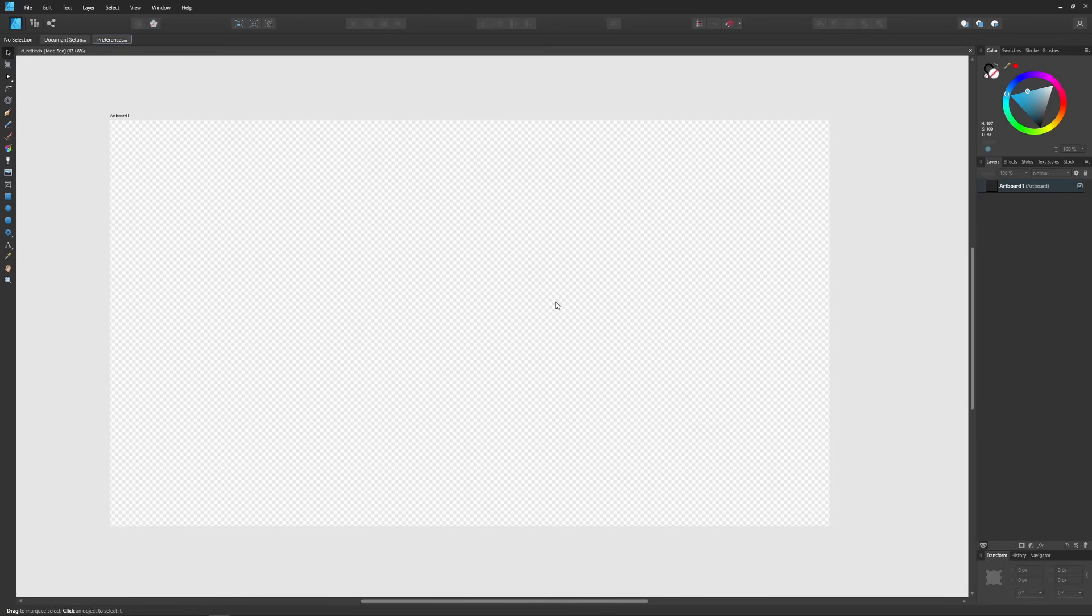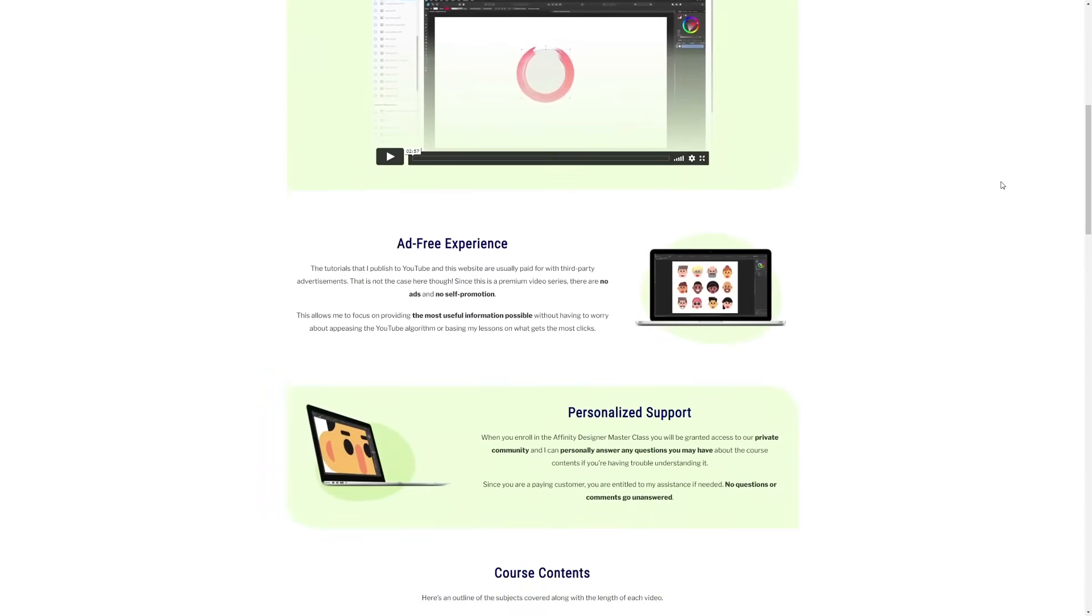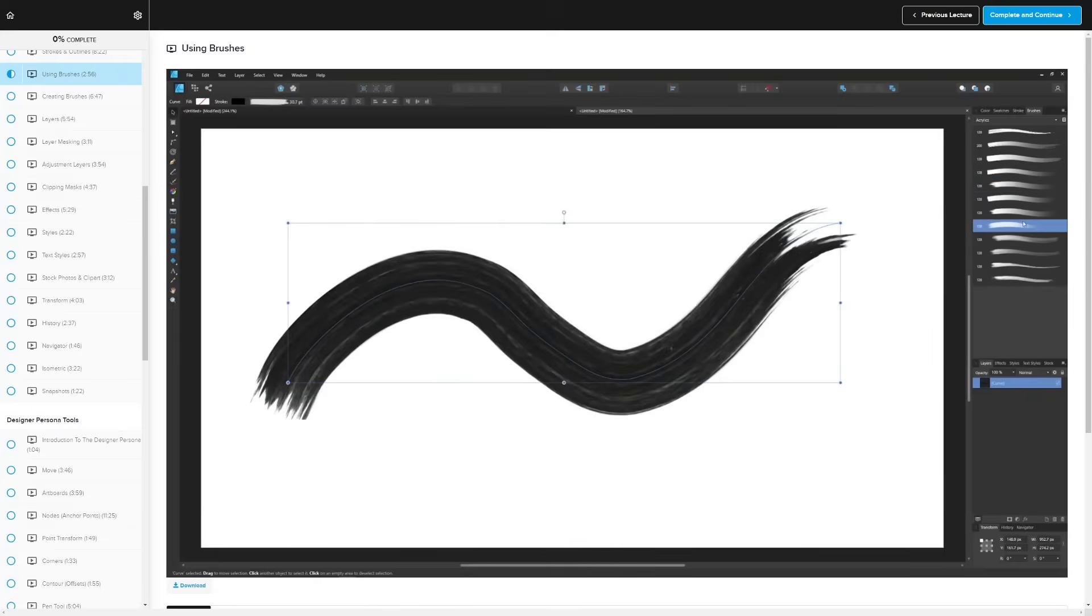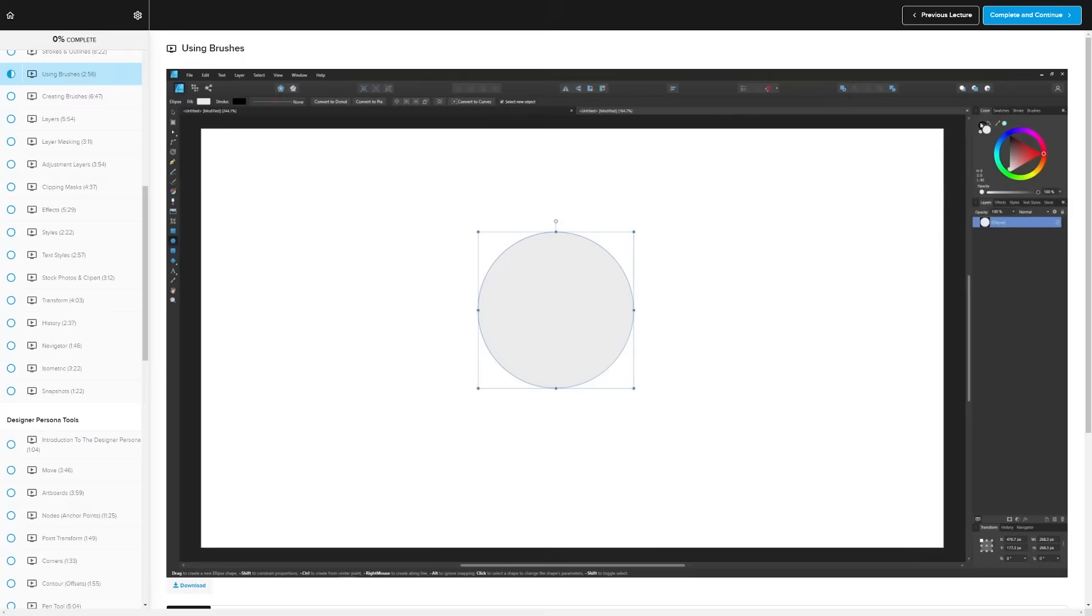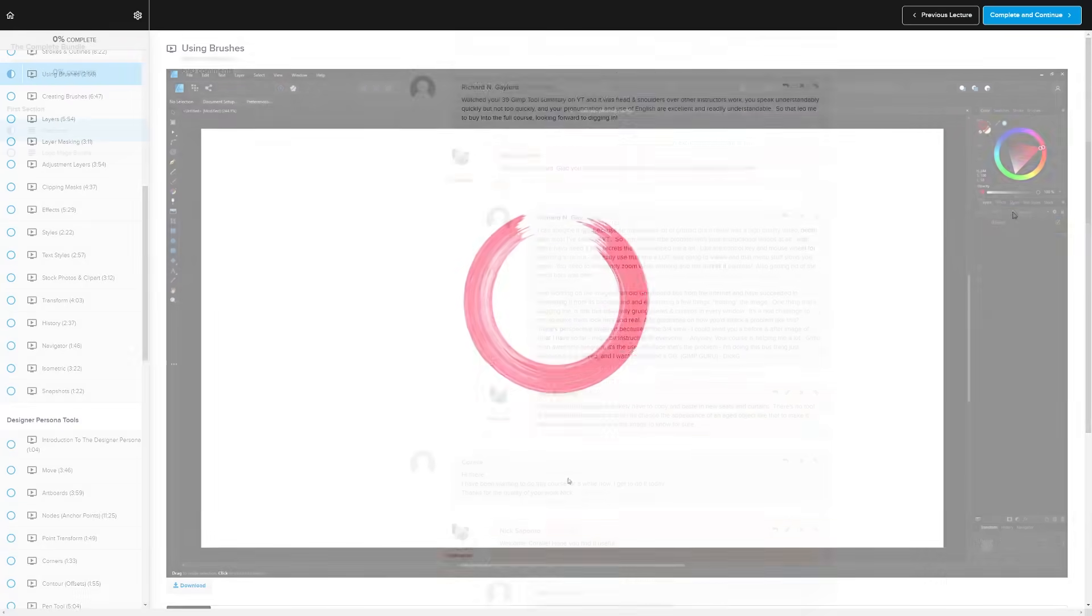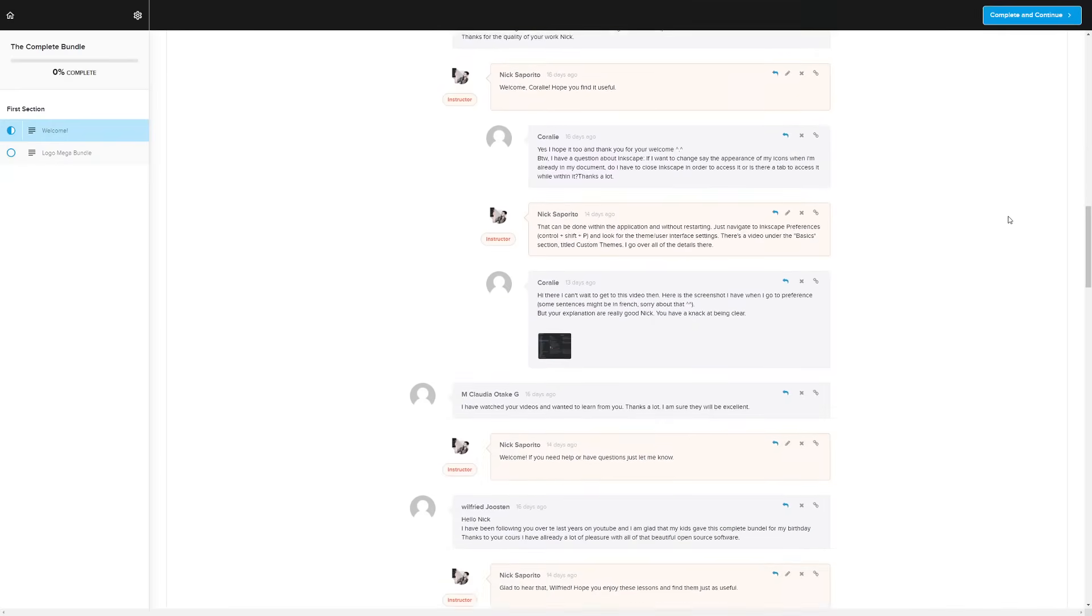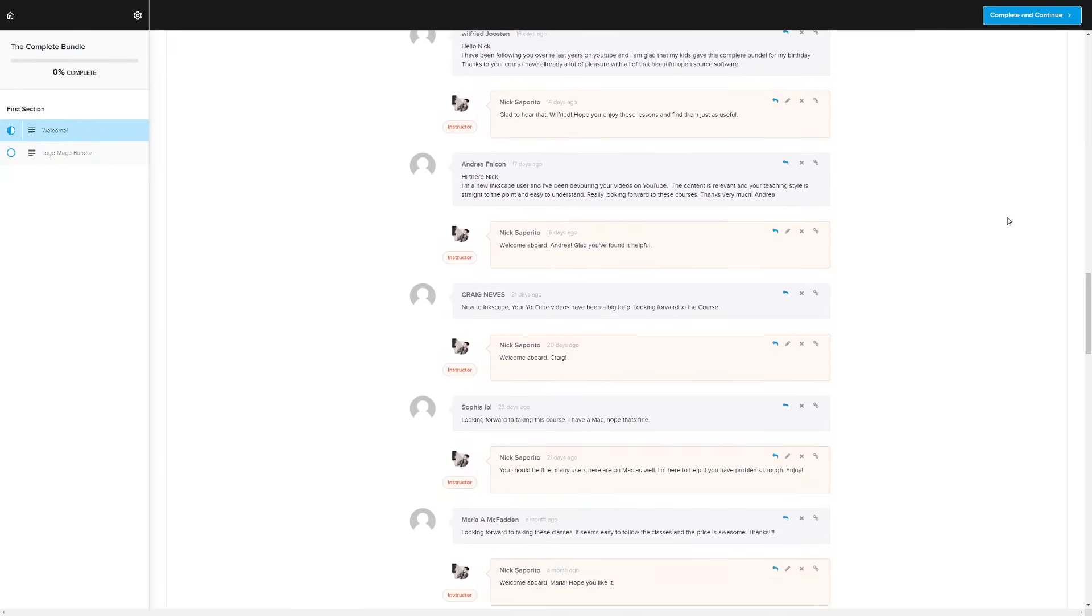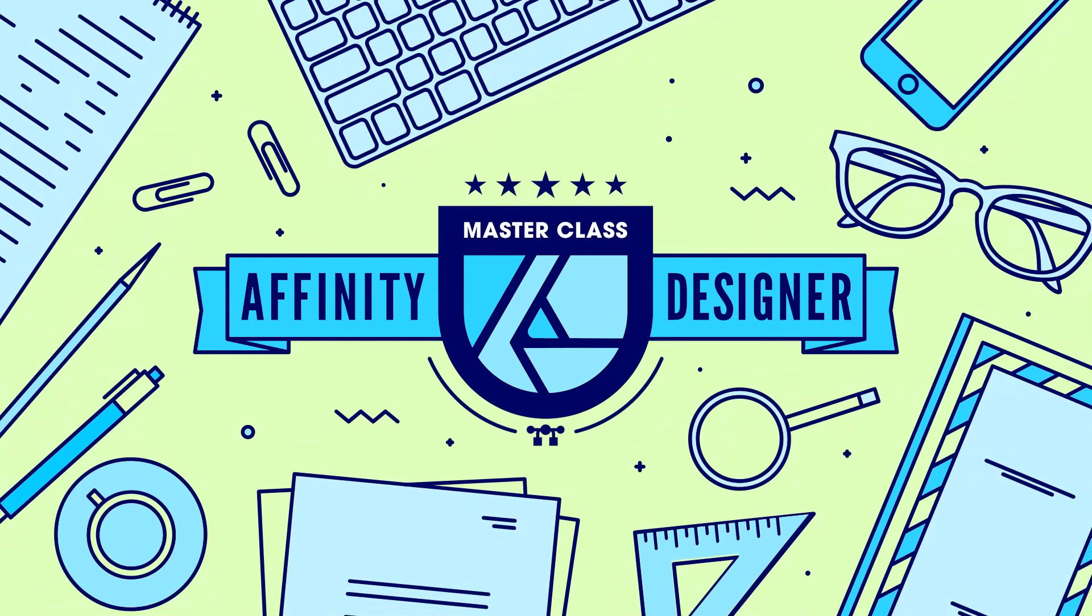If you found this lesson useful consider checking out my Affinity Designer Masterclass. It's a collection of over 60 videos where I go over every single tool and feature in this software and I explain what it is and demonstrate how it works. We even have a private community where you can ask questions and get help from me anytime you want. I'll have a link in the description of the video if you want to check that out.